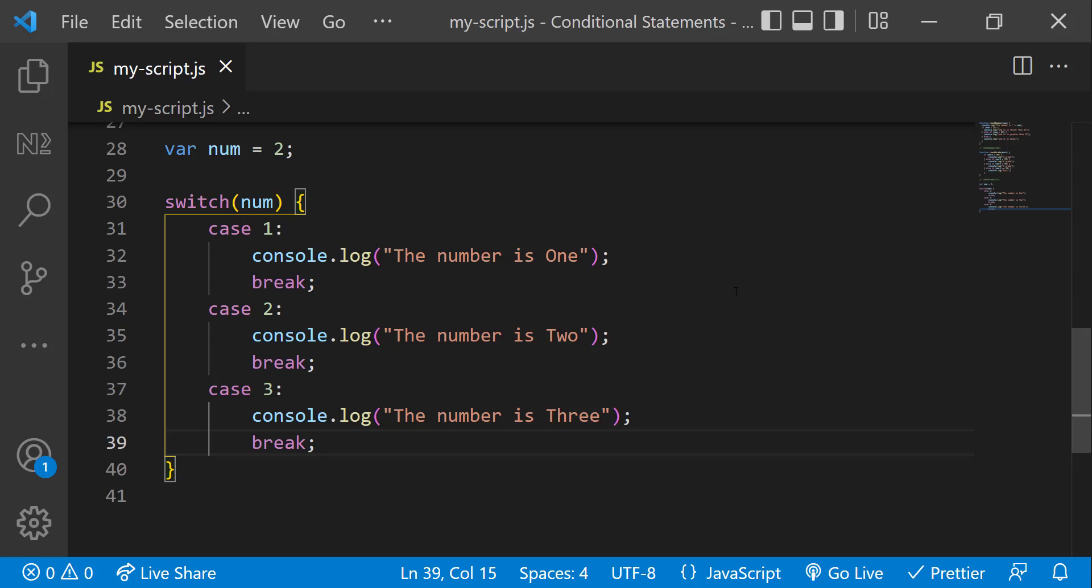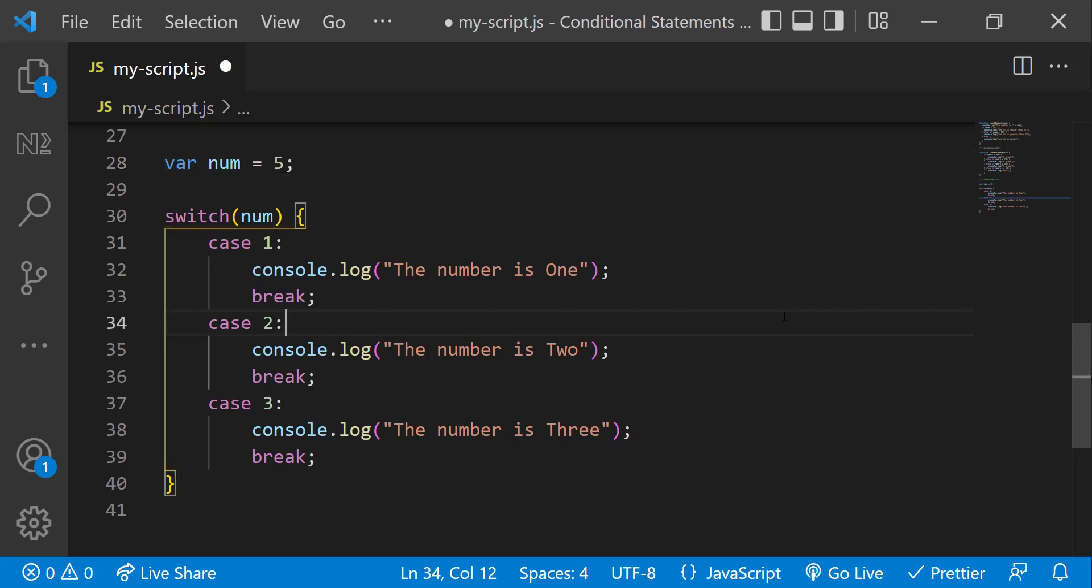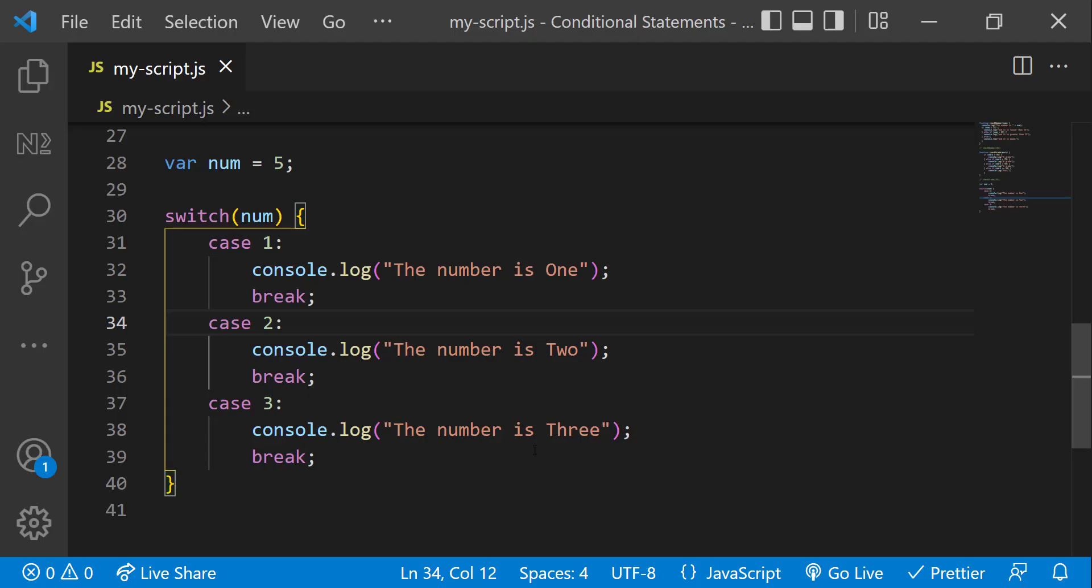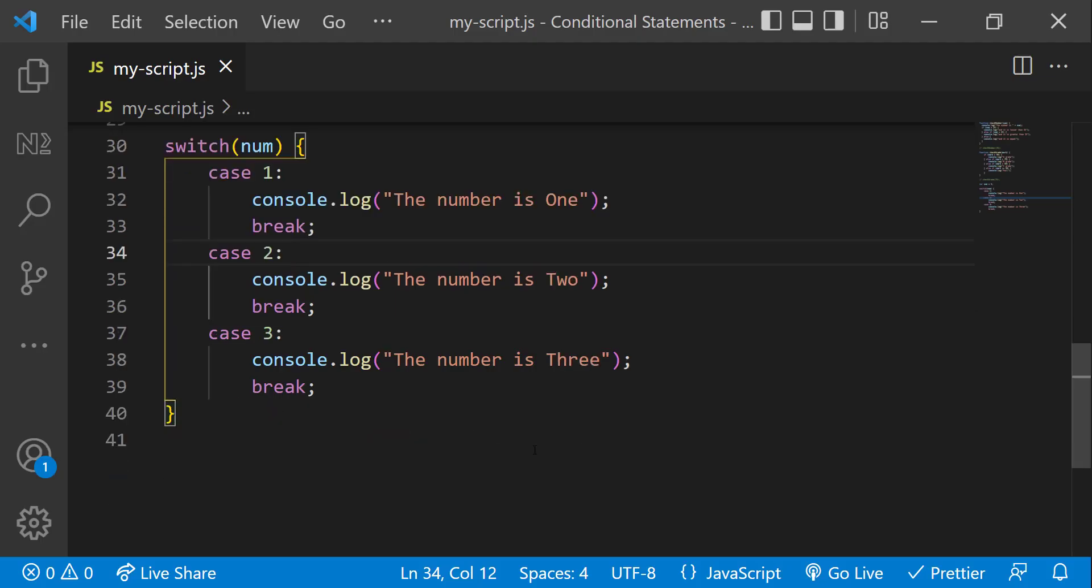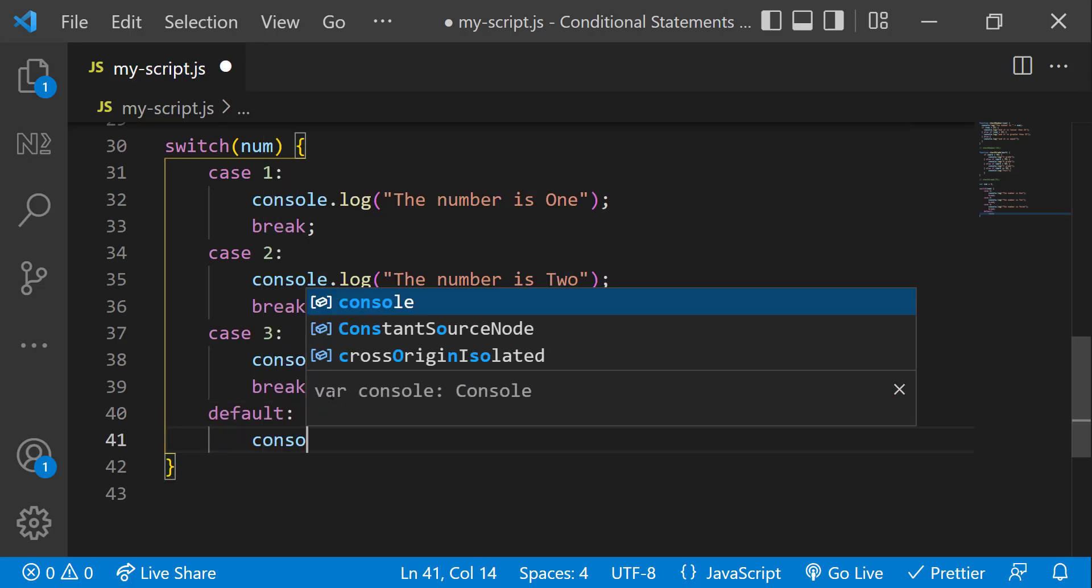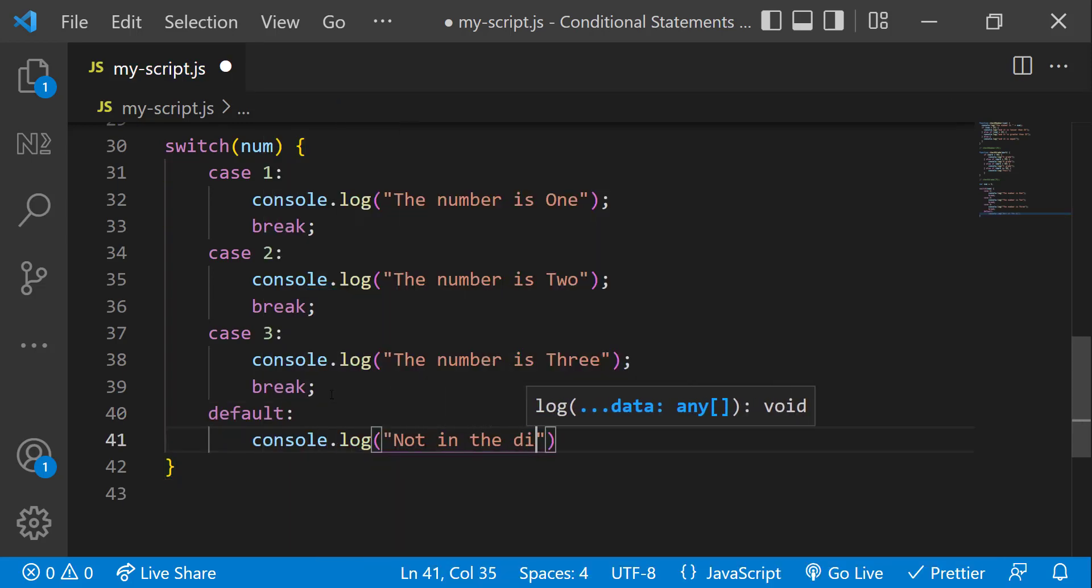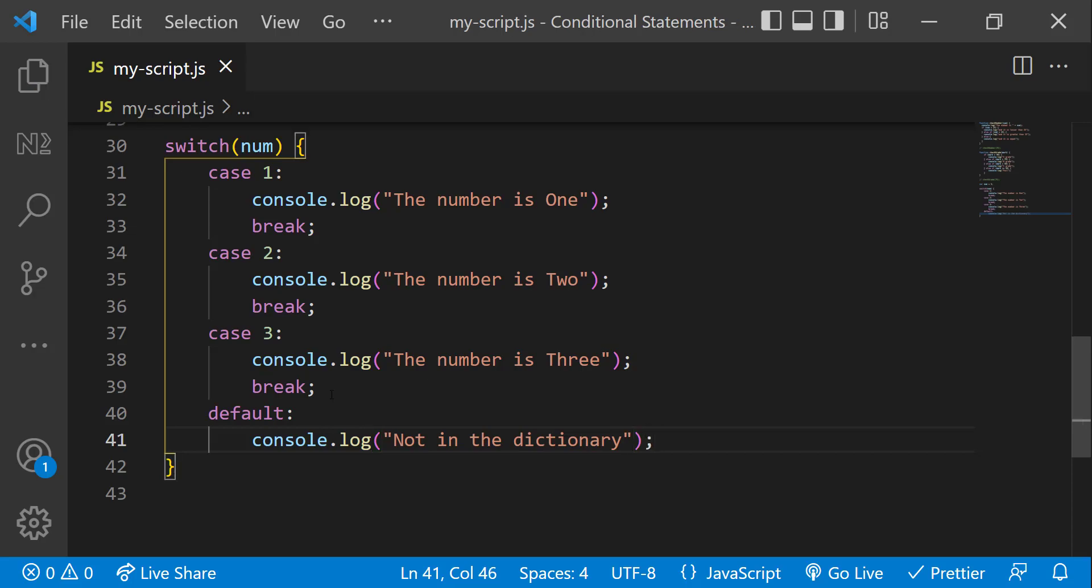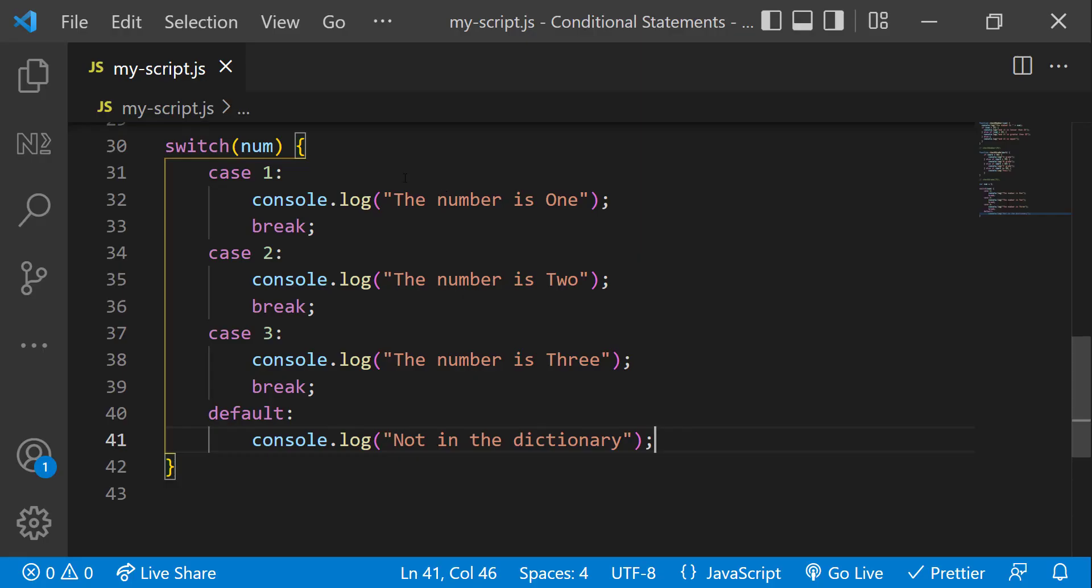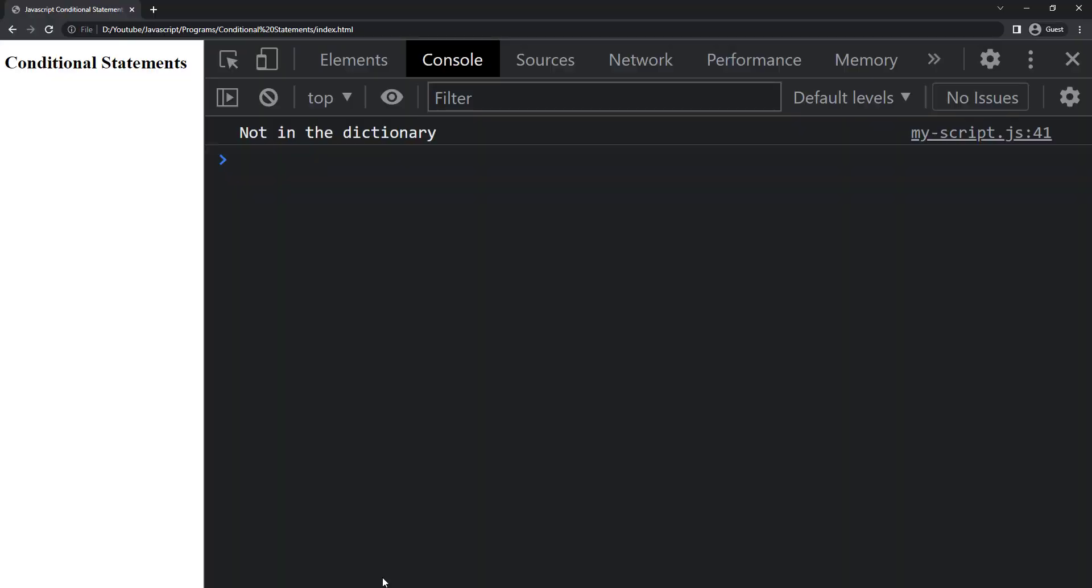What will happen if I change the number to 5? We can see nothing is getting printed. But we can provide a default block like this. Now we can see when there is no matching case, the code inside default is getting executed. And if there is a match, default block will be ignored.